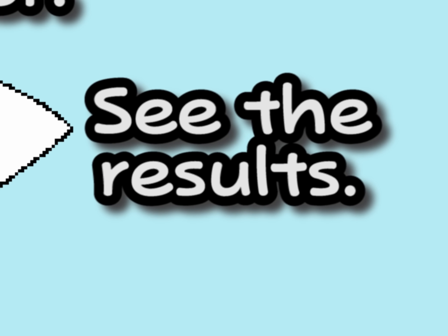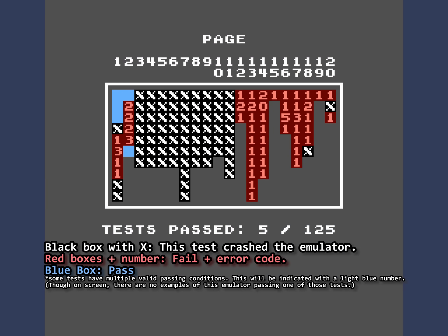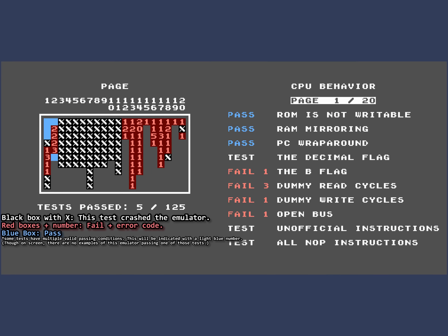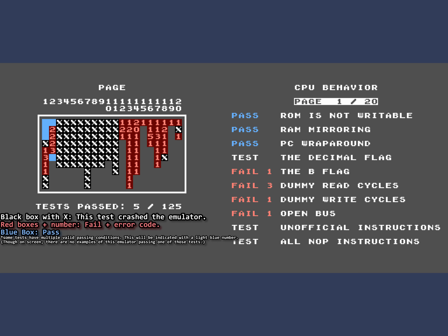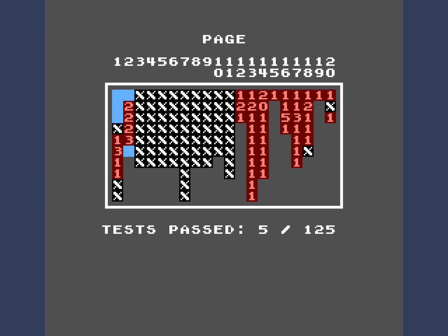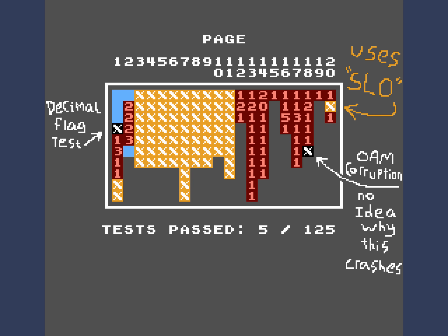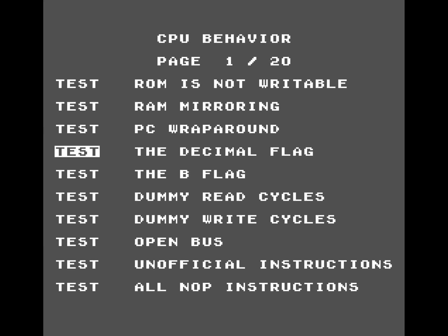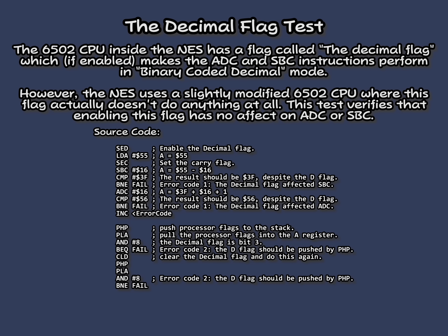Now let's see how Excitebike 64 does on these tests. Here are the results of every test in a table. The columns are the 20 pages of my ROM, and the rows are just the index into a page. This table can actually be generated by my ROM, but I had to do some Photoshop here — not because I never figured out how to make this emulator use my ROM's graphics, rather it crashed in a lot of these tests. All the X's here are tests that crashed the emulator. Most of these crashes occur when running an unofficial instruction, but this emulator also crashed running the decimal flag test.